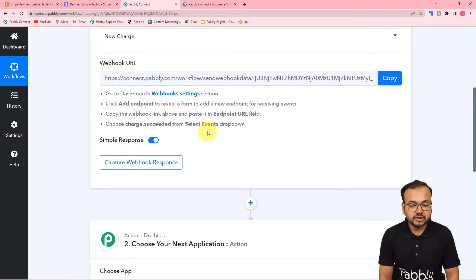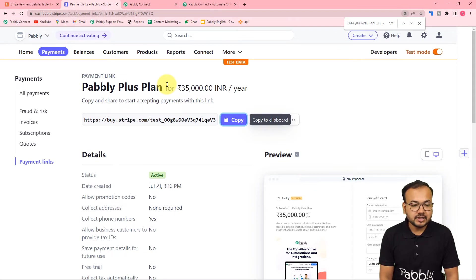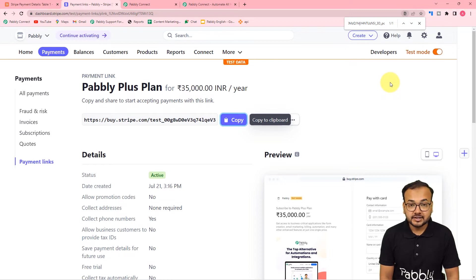You need to follow these instructions written here to make this connection. This is my Stripe application's dashboard and I'm in test mode.